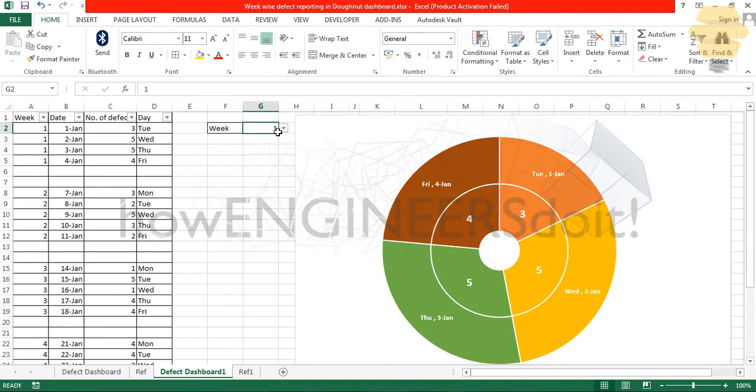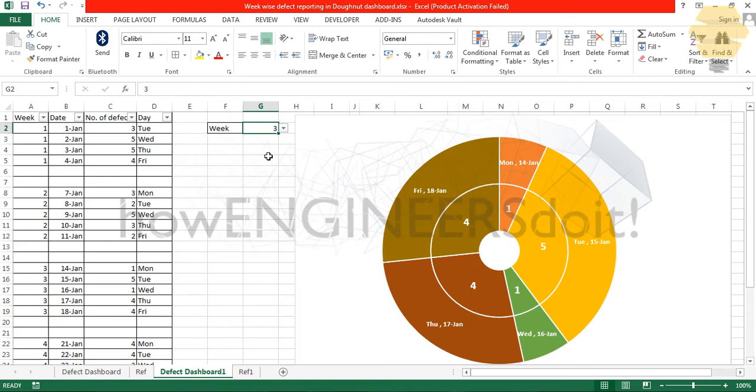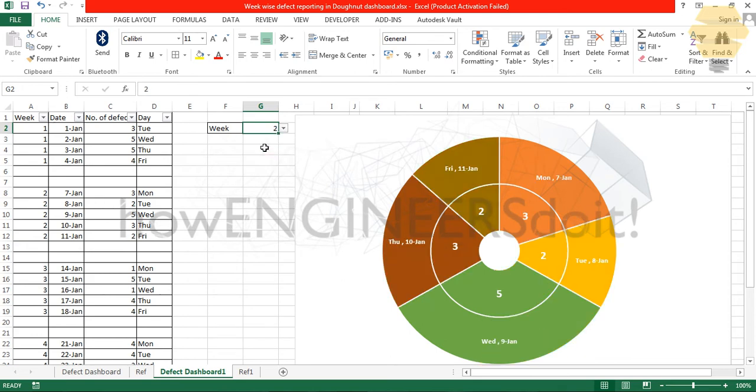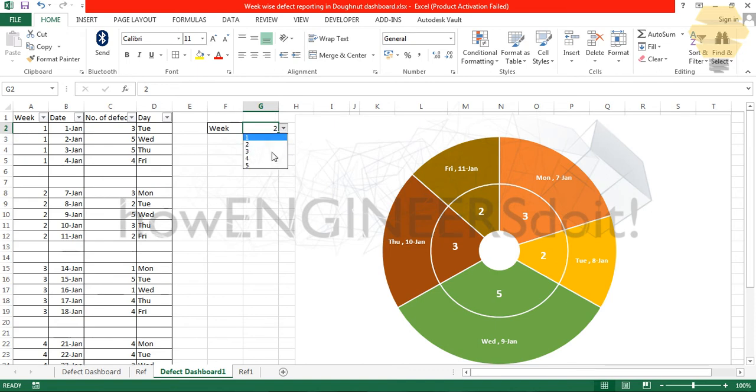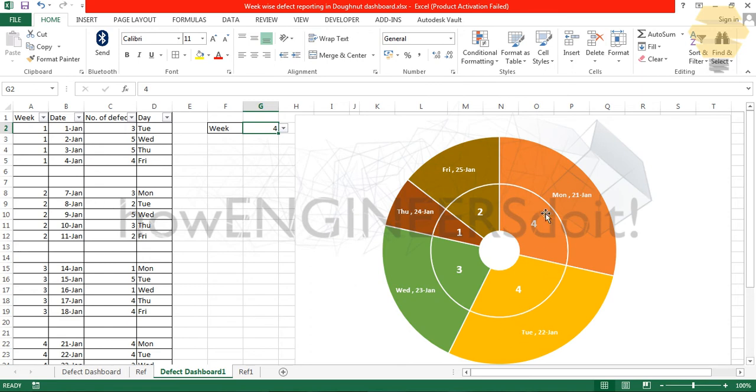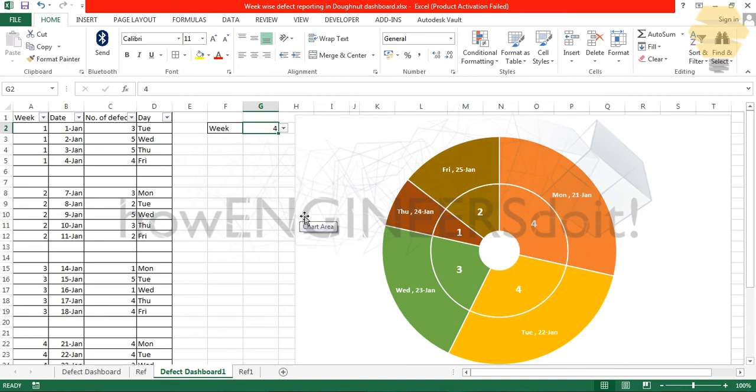Now I'm just going to change the different weeks and you can see that the data is getting changed accordingly. Week two had the maximum number of defects on Wednesday, the 9th of January. On week four we had the highest number of defects on Monday and Tuesday, 21st and 22nd of January.